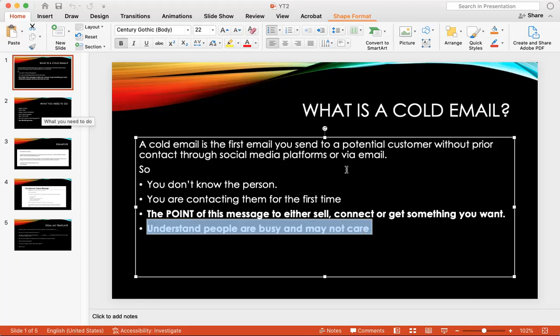This is really important for people who are studying international business or people who want to do freelancing and want to sell their services in English speaking countries. This is for English business learners specifically.